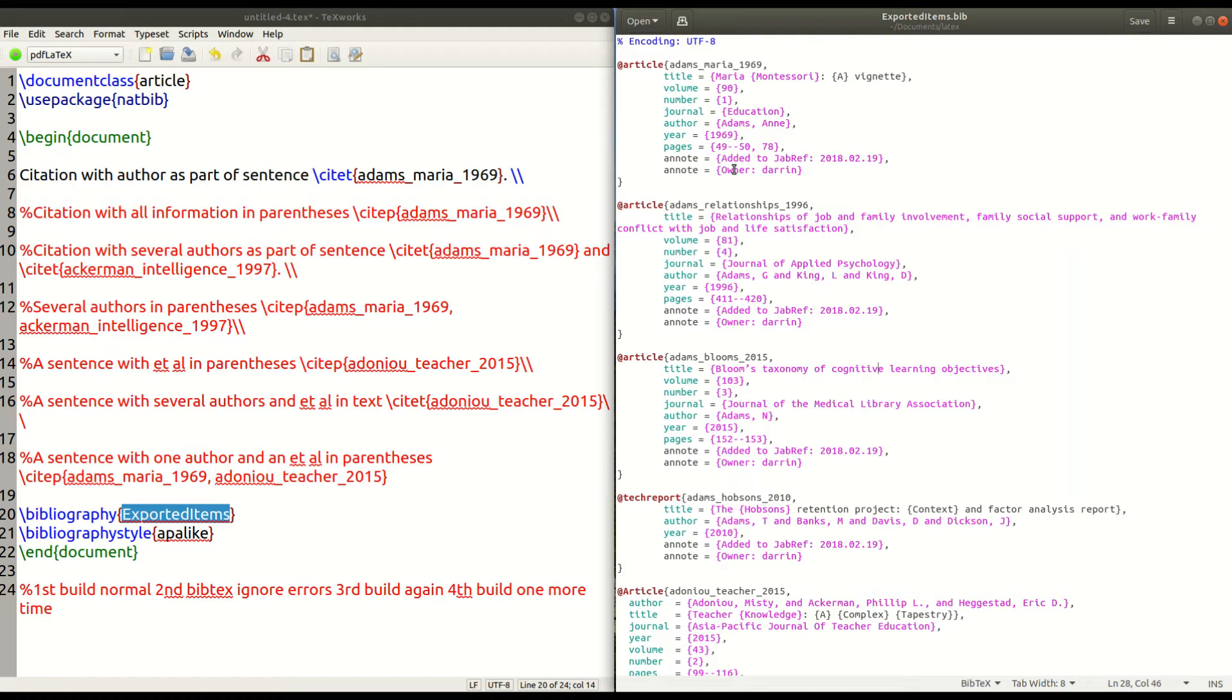The second thing that I have to mention as well is that you need to save your bib file, your .bib file, inside whatever the working directory is for your document that's using LaTeX. That's important as well. Otherwise, you have to tell it where the file is at.